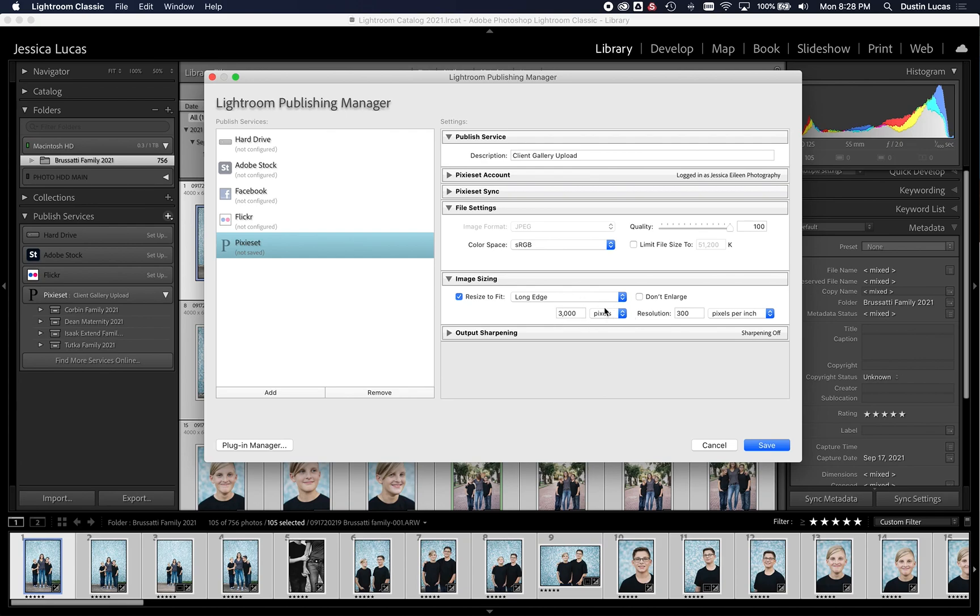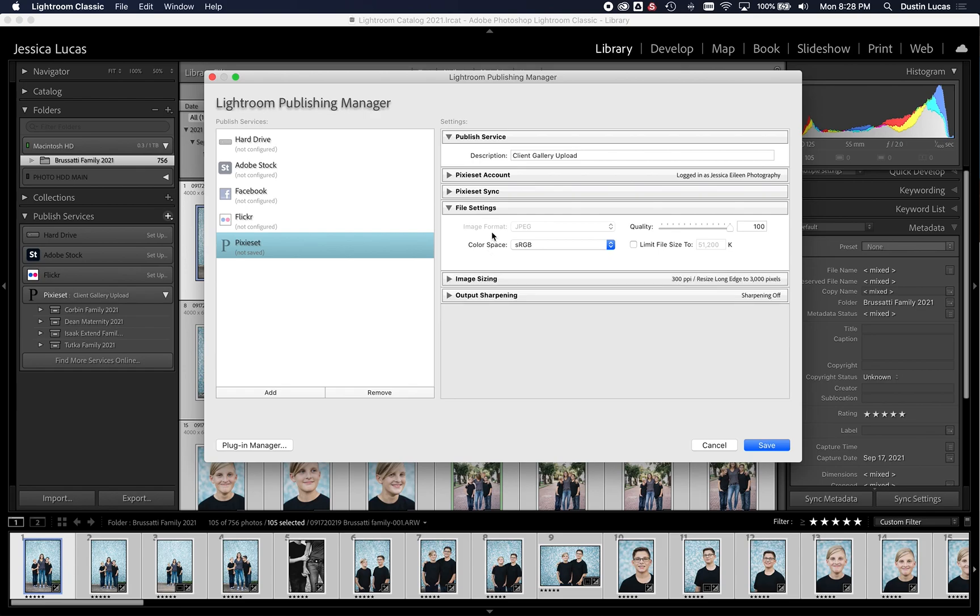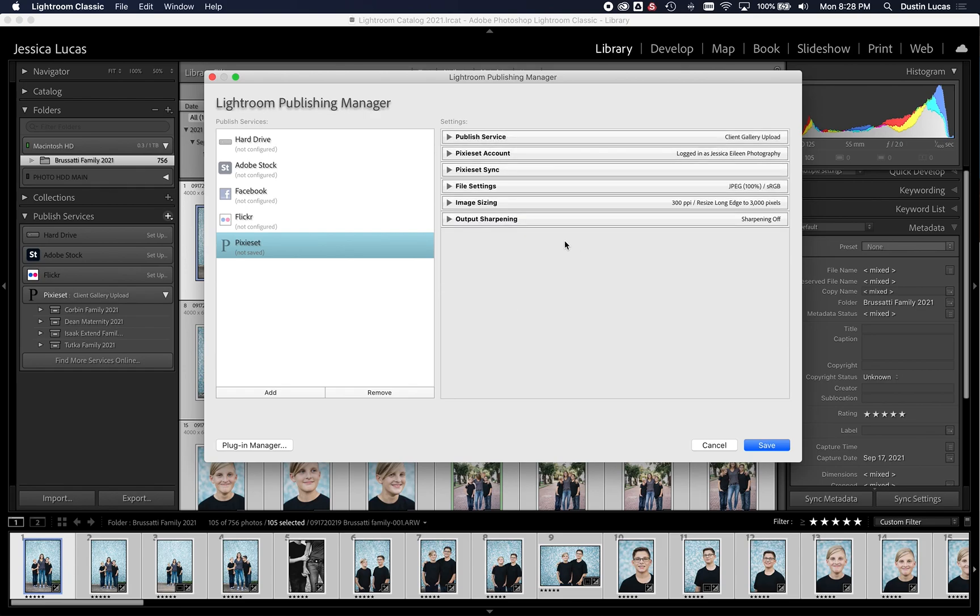They're high res. They're not full res. And then we would do 300 resolution, and I turn sharpening off. So those are my main settings for exporting out of there. And go ahead and hit save.